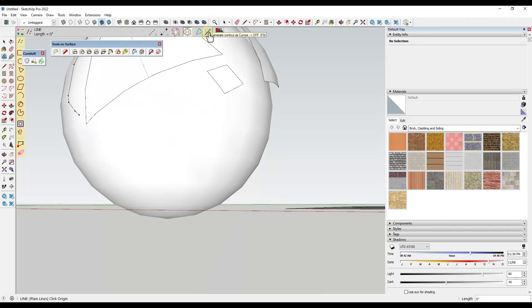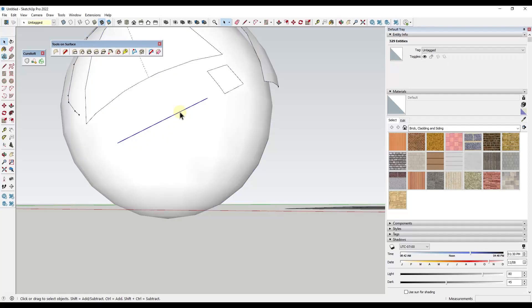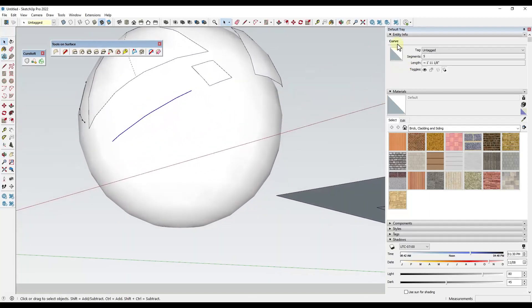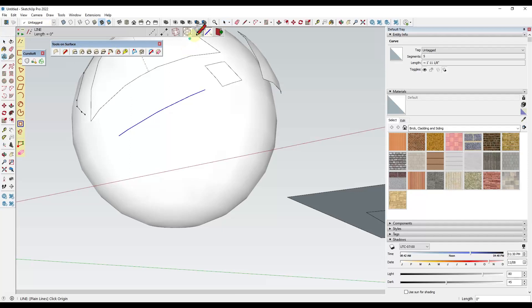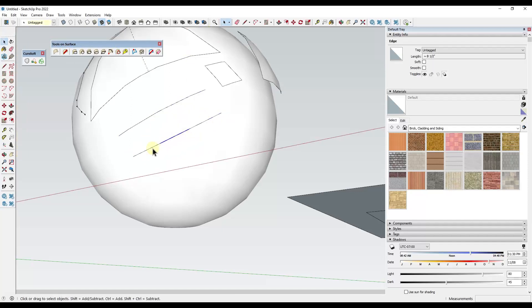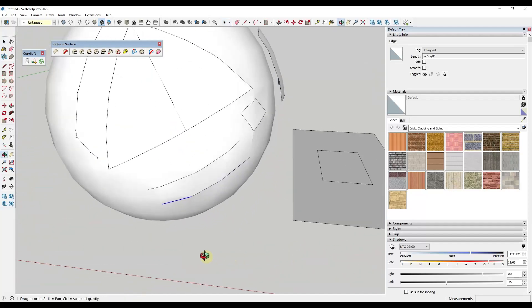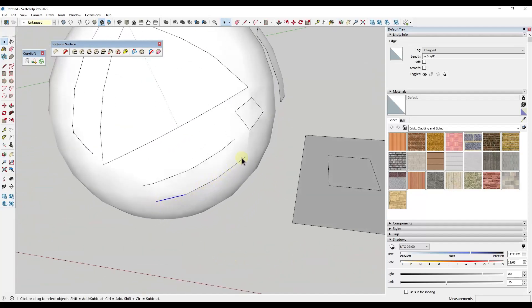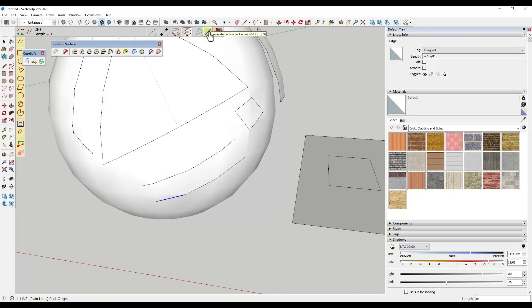This last option — generate contour as curves — is going to set your line up so that it's an uninterrupted curve on your surface. If I draw with this on, the line shows up as a smooth curve on my surface. If I toggle it off, the line is drawn as segments along the surface, broken up based on the different planes in your hidden geometry. Usually I leave this one on.